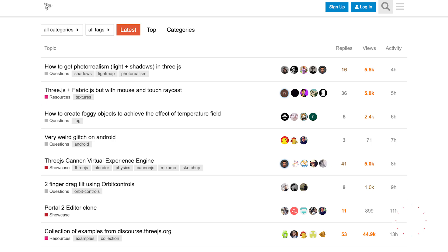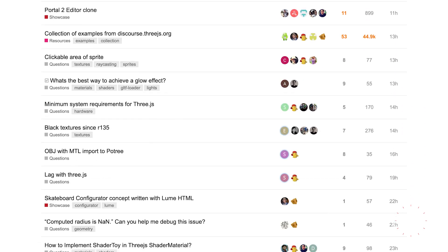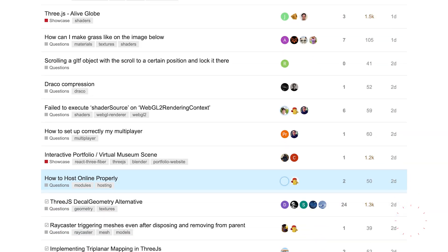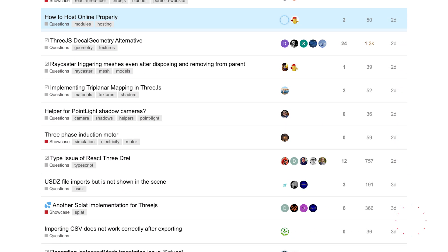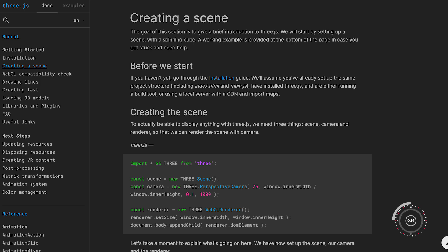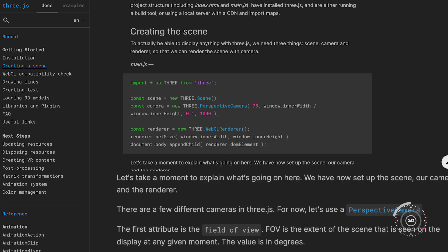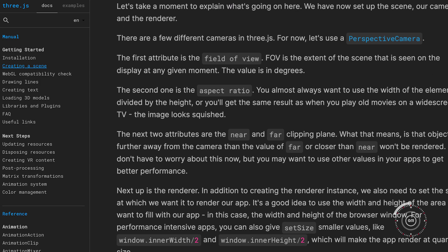And let's not forget the community. The 3JS community is vibrant and supportive, filled with resources, examples, and tutorials that make starting out less daunting and more exciting.